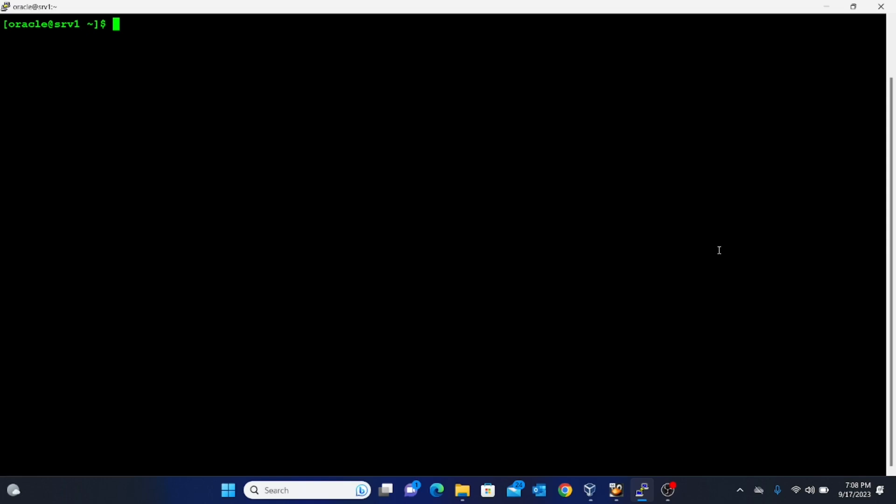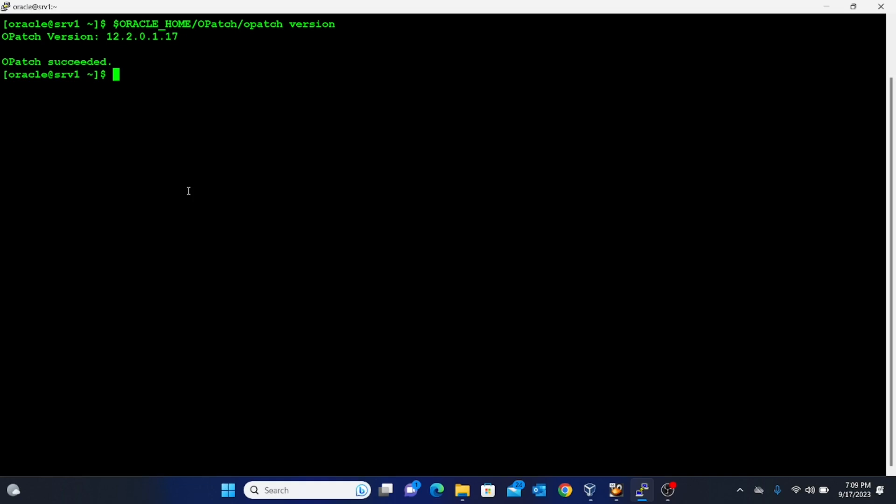I'll go straight to the lecture. I have already downloaded the files we are going to use and they are saved in the shared folder connected to my virtual machine. The first thing you want to do is check the version of your OPatch utility, because you need to remove it and update it with the most recent version. OPatch utility is the utility that enables you to patch your database after downloading the release updates from Oracle Support.